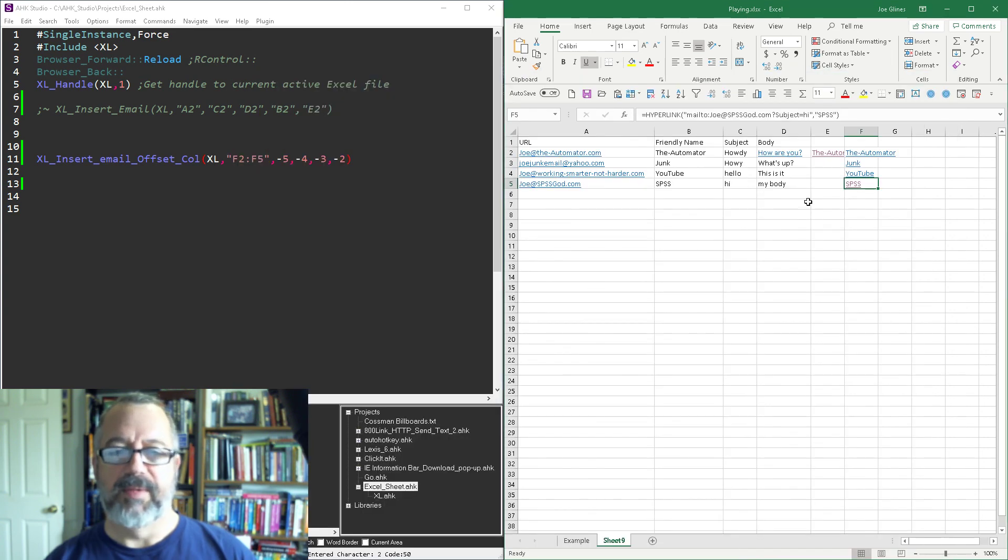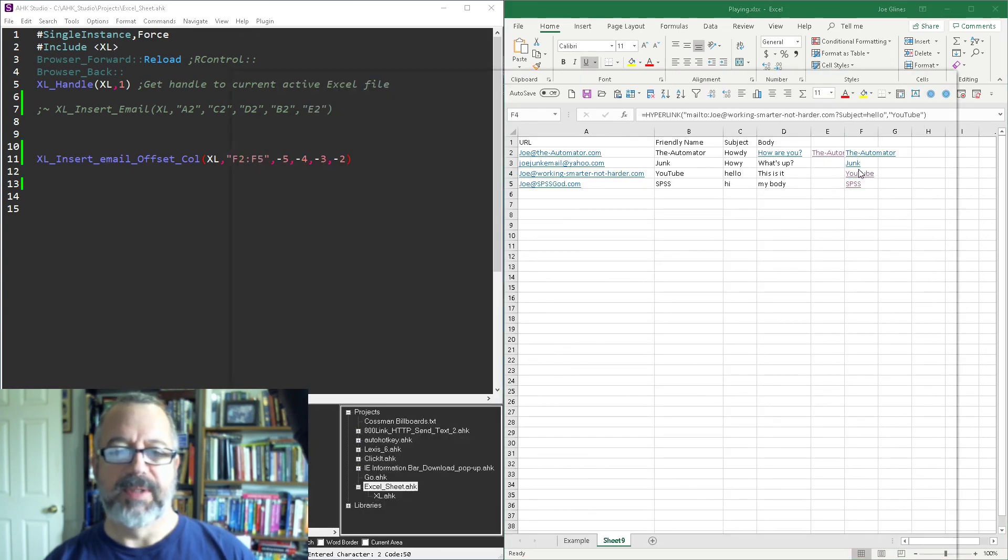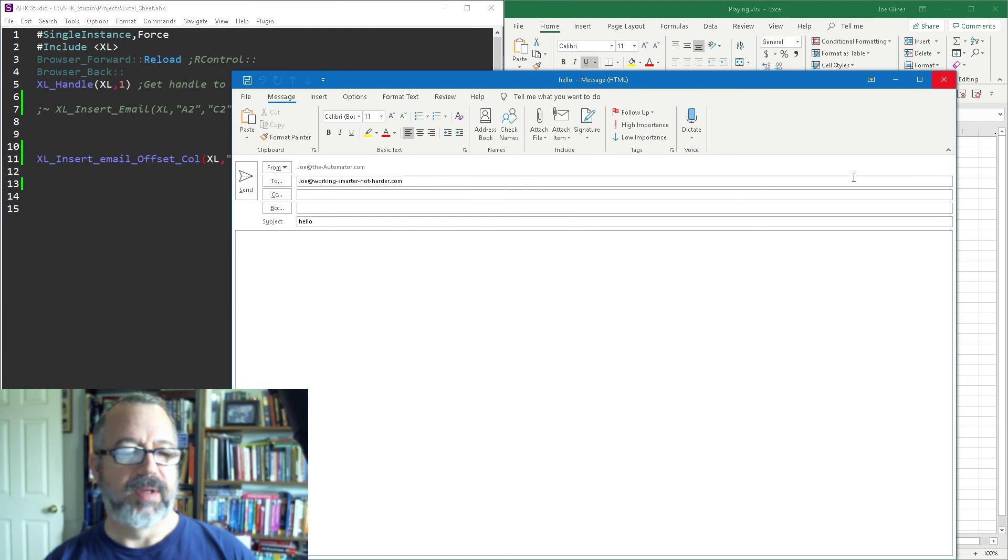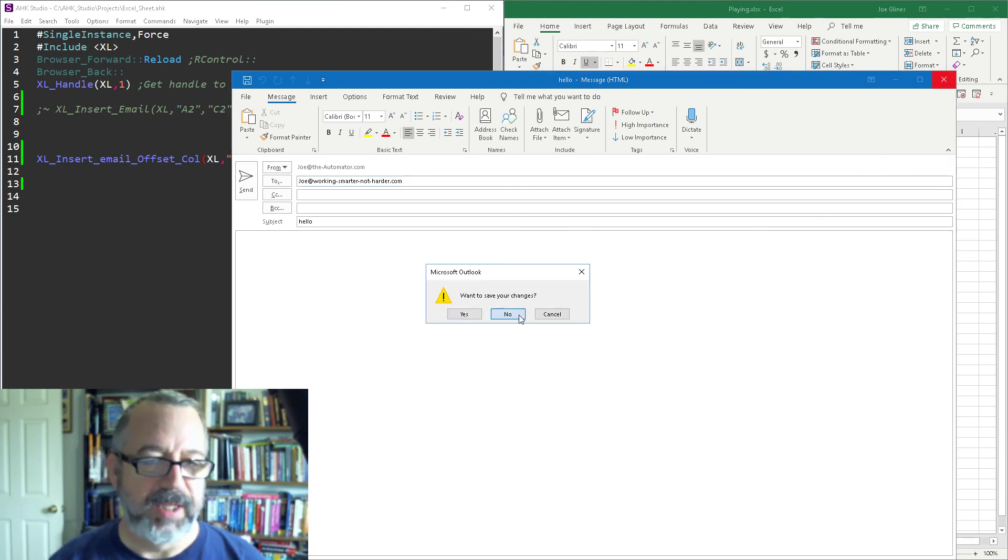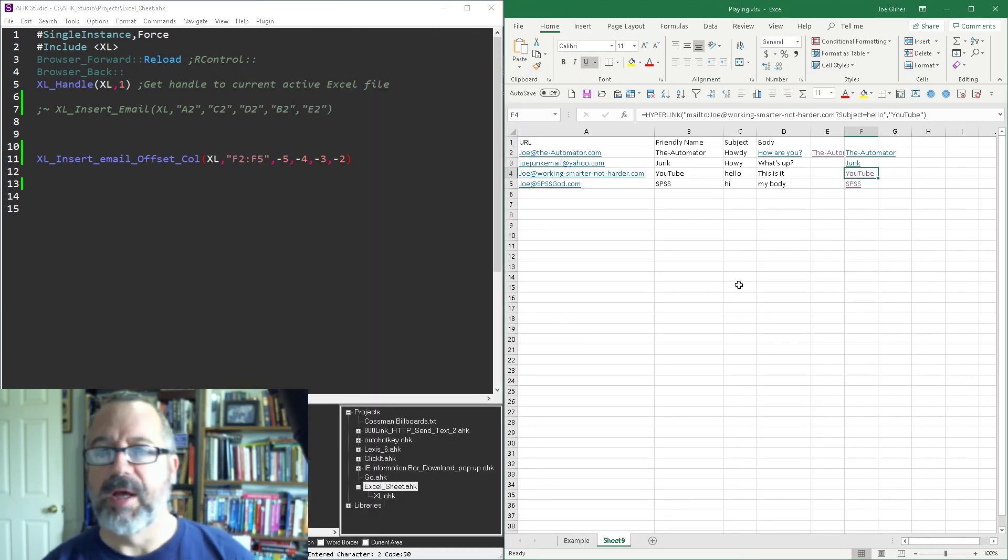I'm not sure why the body - I ought to look at that because I noticed that another one it didn't pull the body. I must have done something a little wonky on the body so I'll fix that. But you get the idea. So hope that helps. Cheers.